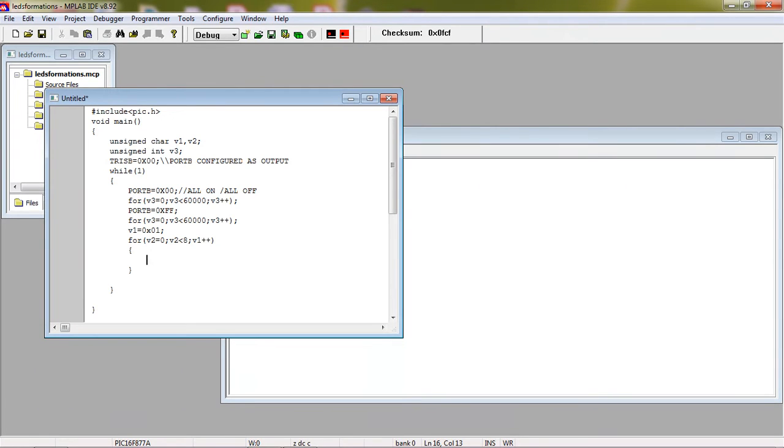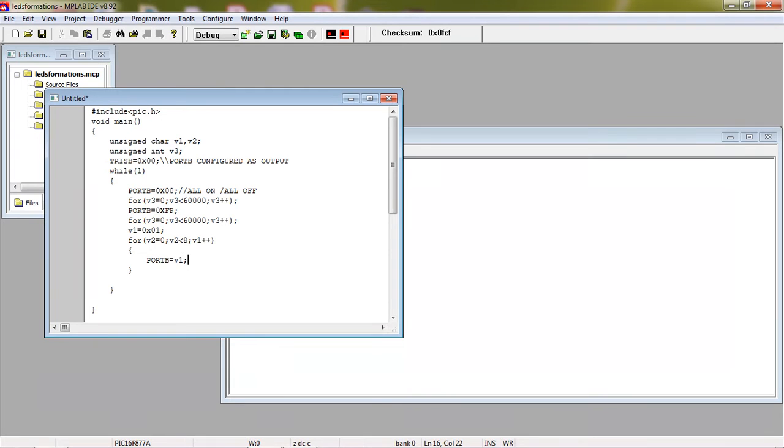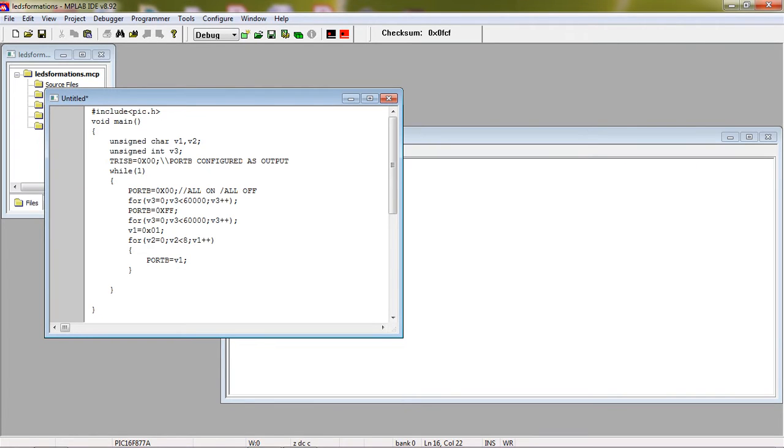Whatever the value of V1 giving to Port B. V1 is assigned already with 0x01 so that the binary BCD equivalent is 00000001, the least significant bit which is 1. So that the LED is turned on with respect to the logic of the port.